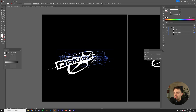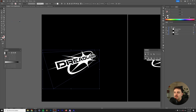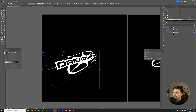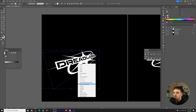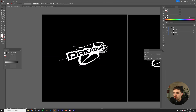In order to finalize this, you want to go to Object, Expand Appearance. In the layer menu you can see that this is now a clip group, so you just right-click, ungroup, and then right-click Release Clipping Mask. We can then delete this path around our logo, which leaves us with the 3D version of the logo.